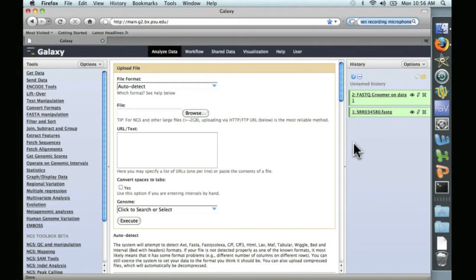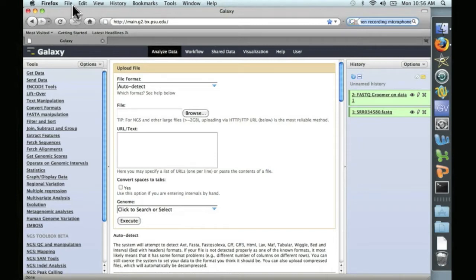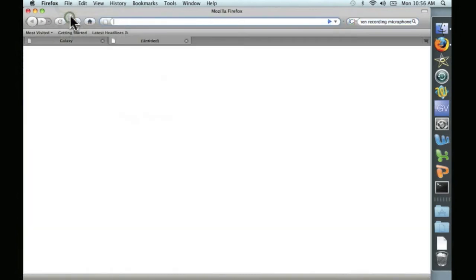Now we need a cDNA database to align this to. Because finding a cDNA database will be very specific to the experiment and the organism at hand, I've just gone ahead and bookmarked the one we need.